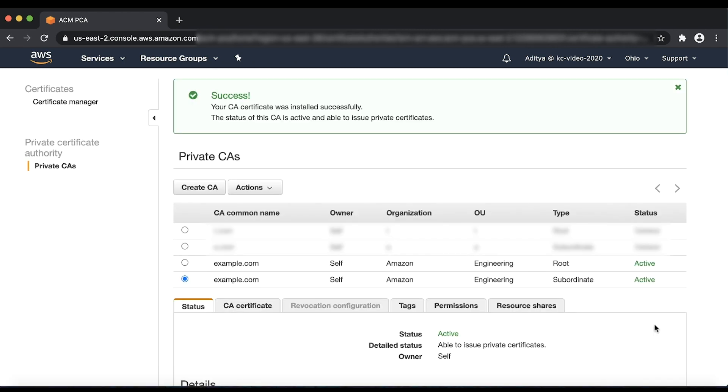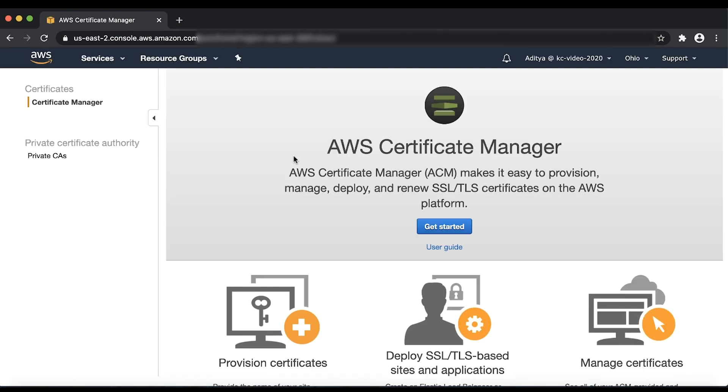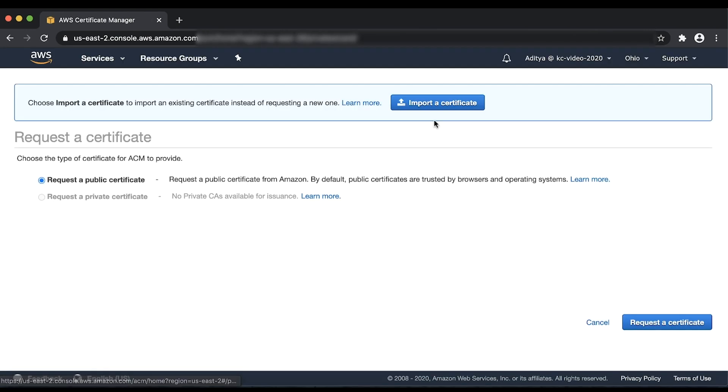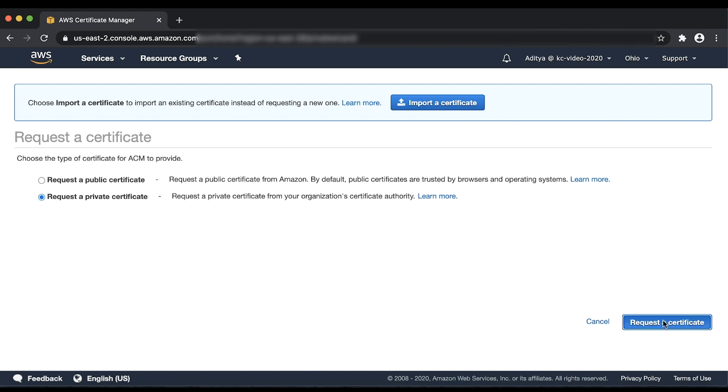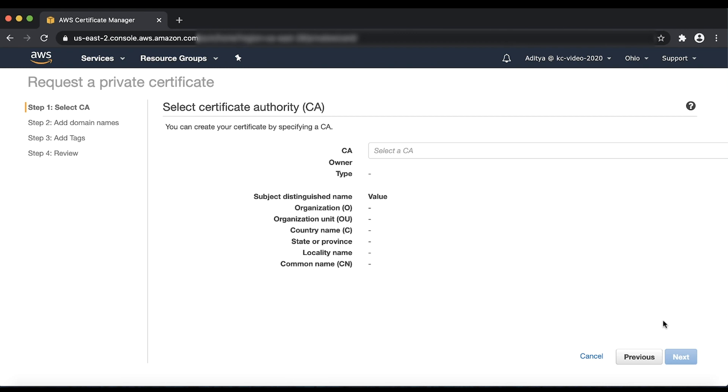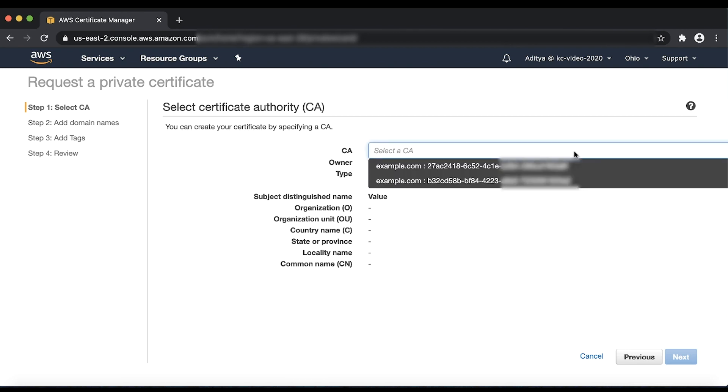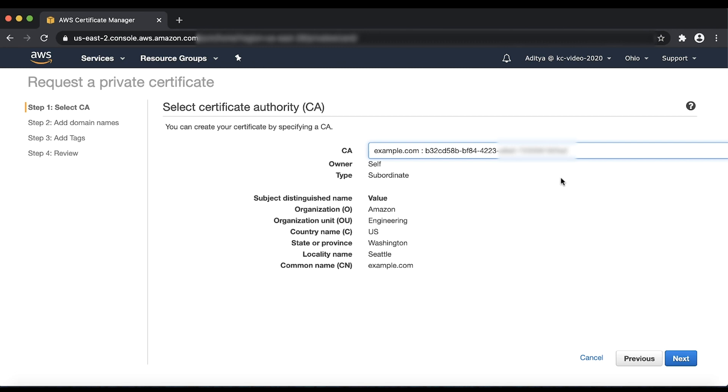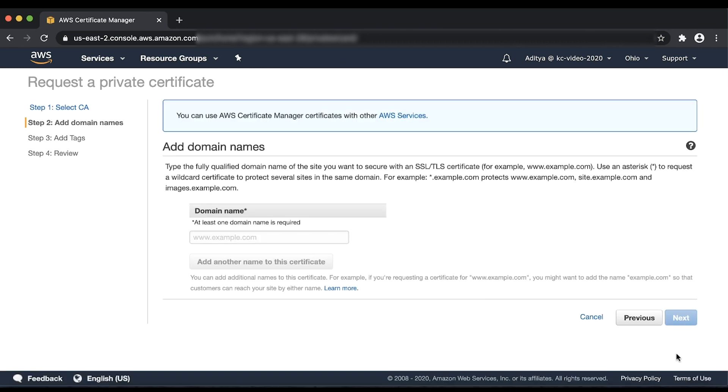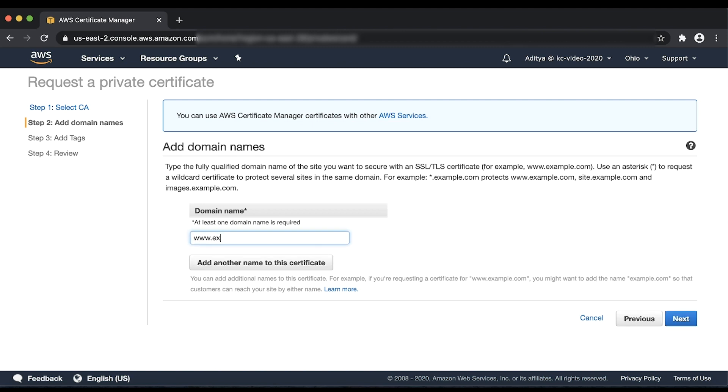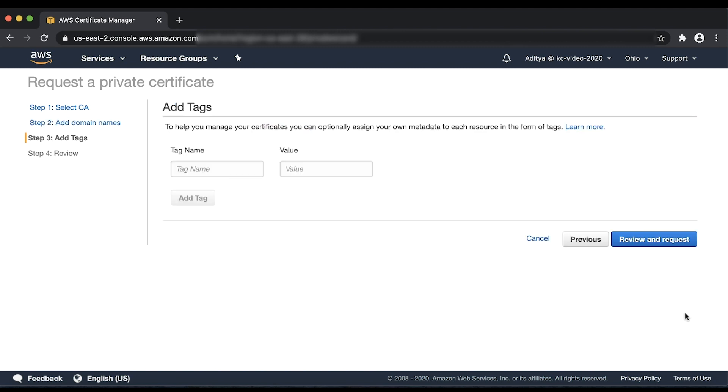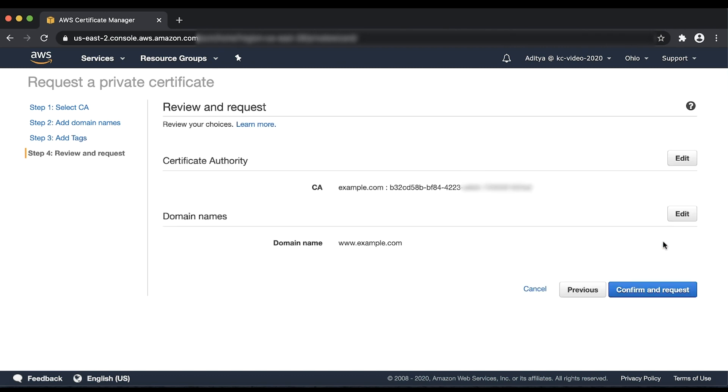Let's return to the Certificate Management Console and choose Get Started. Choose Request a Private Certificate and then choose Request a Certificate. Select the subordinate CA that we created earlier from the drop-down and then choose Next. Enter the common name that you want to issue the certificate for and then choose Next. Enter Optional Tags and then choose Review and Request. Now click on Confirm and Request.